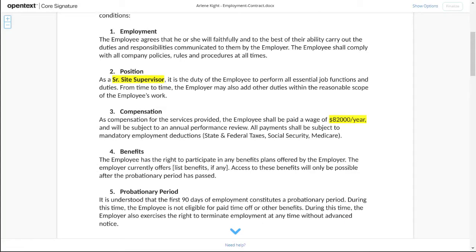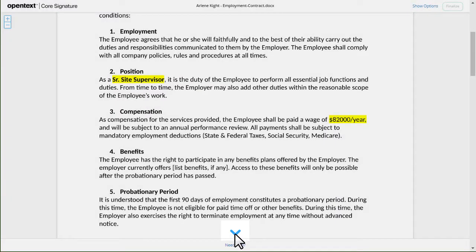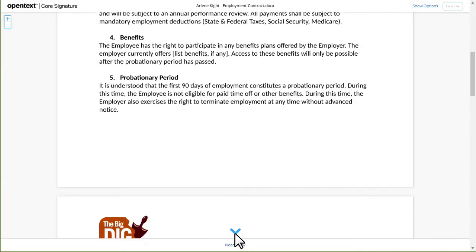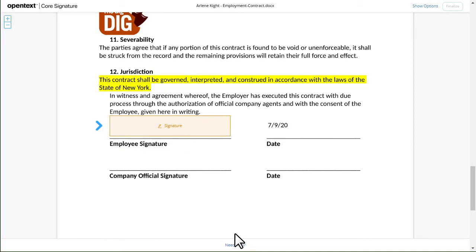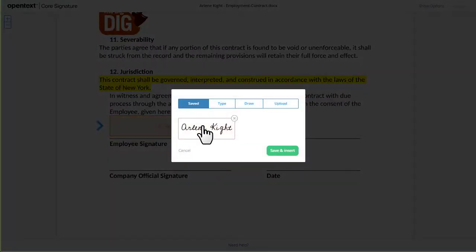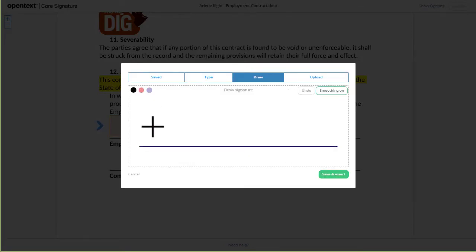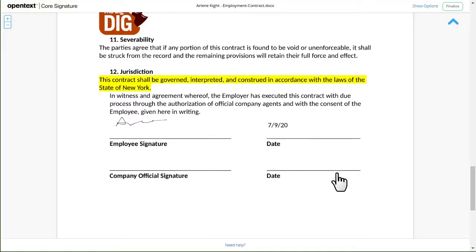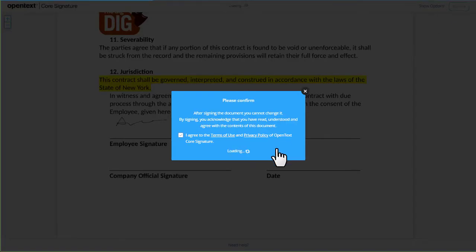When you open a document to sign it, an arrow guides you through any required fields that you need to complete before signing and dating the document. Click the Signature field to sign. You can type your name, draw your own signature, or upload an image. Then confirm your signature and you're done.